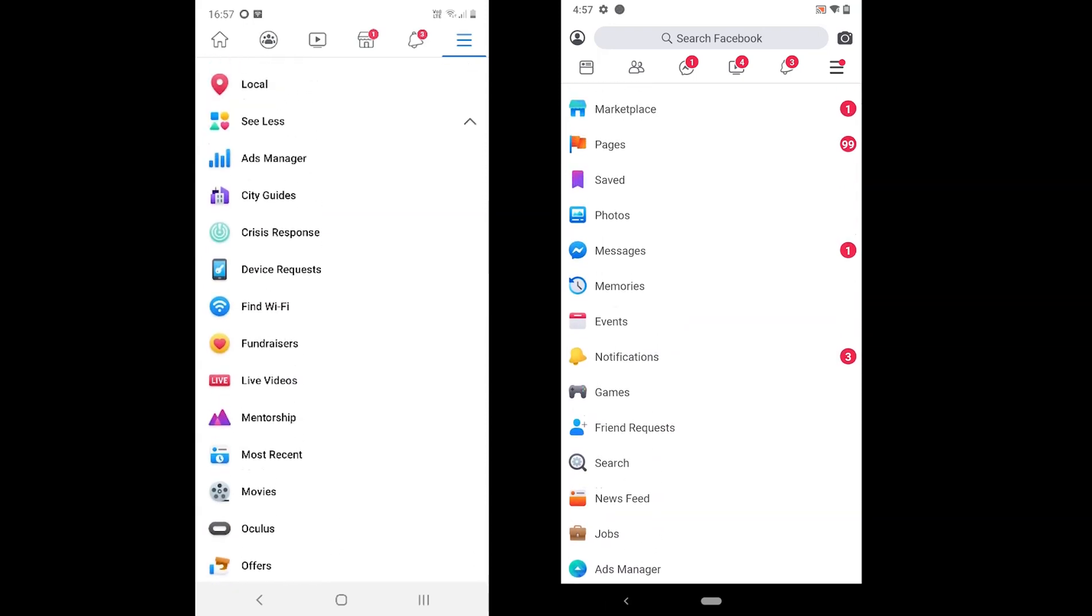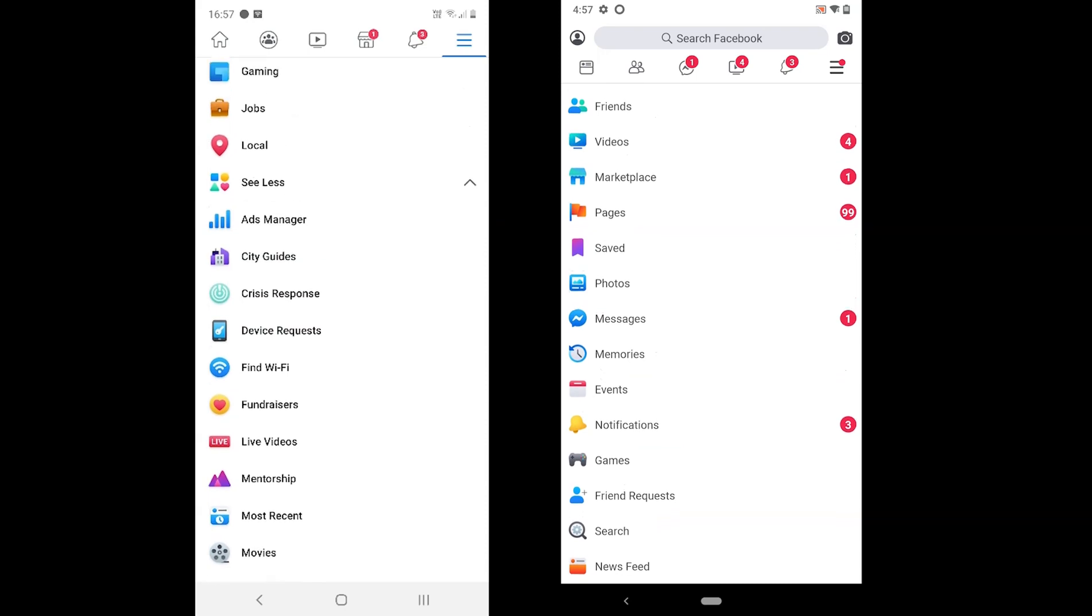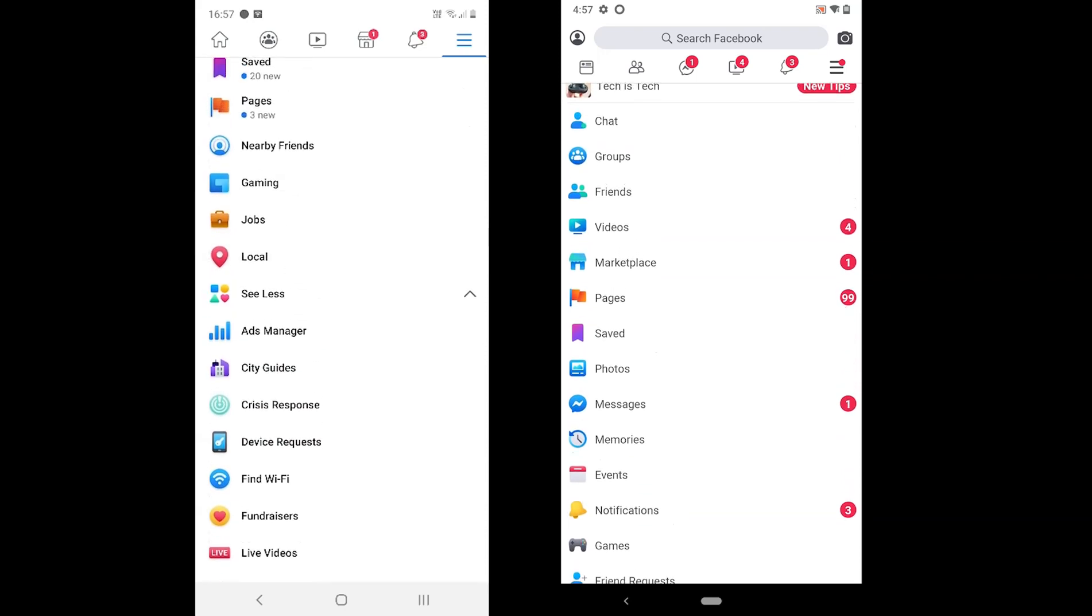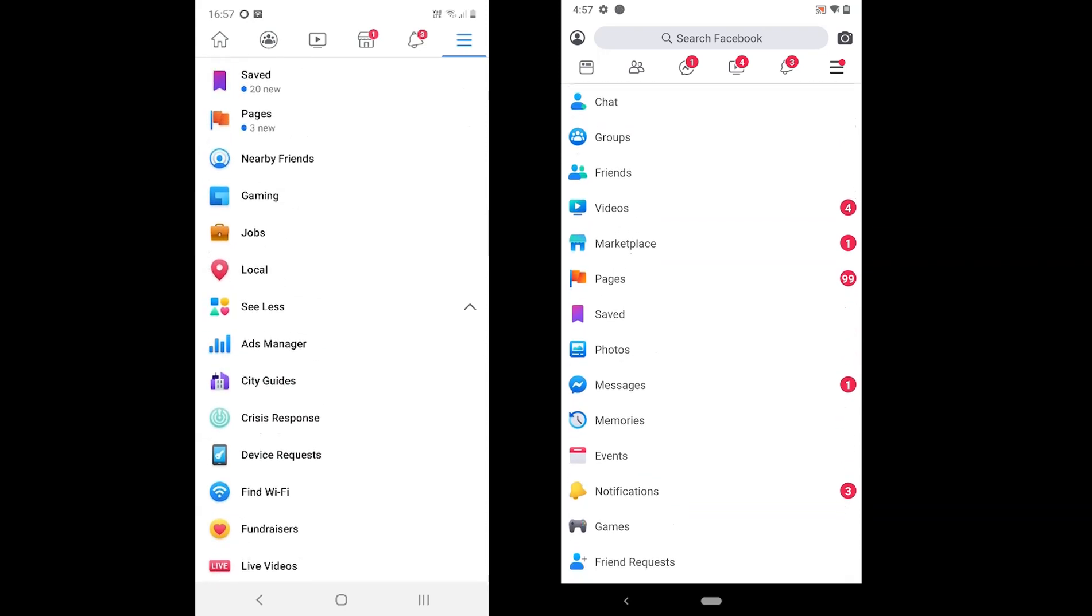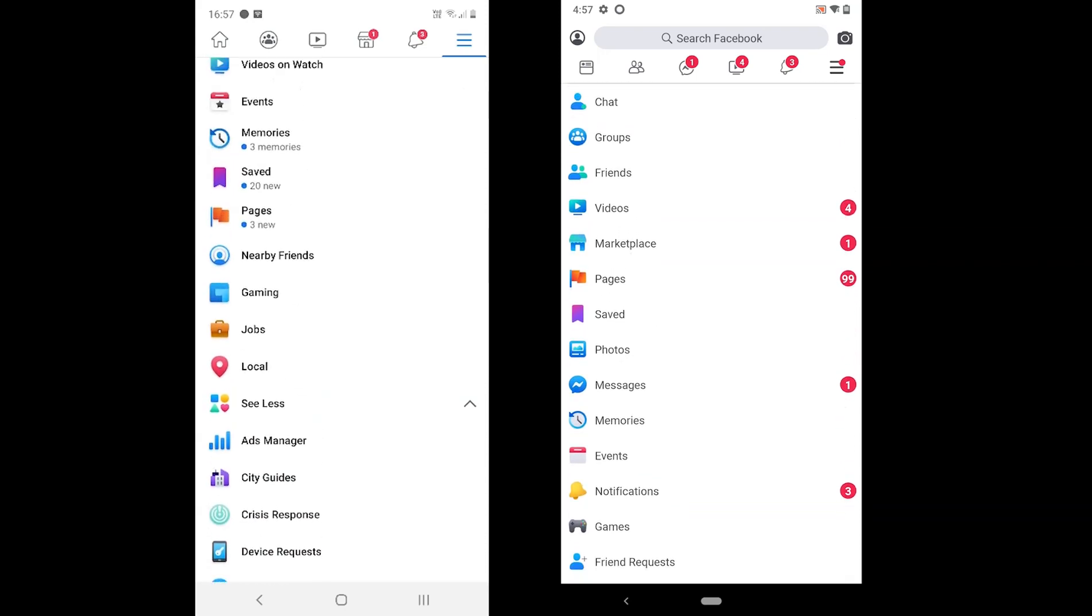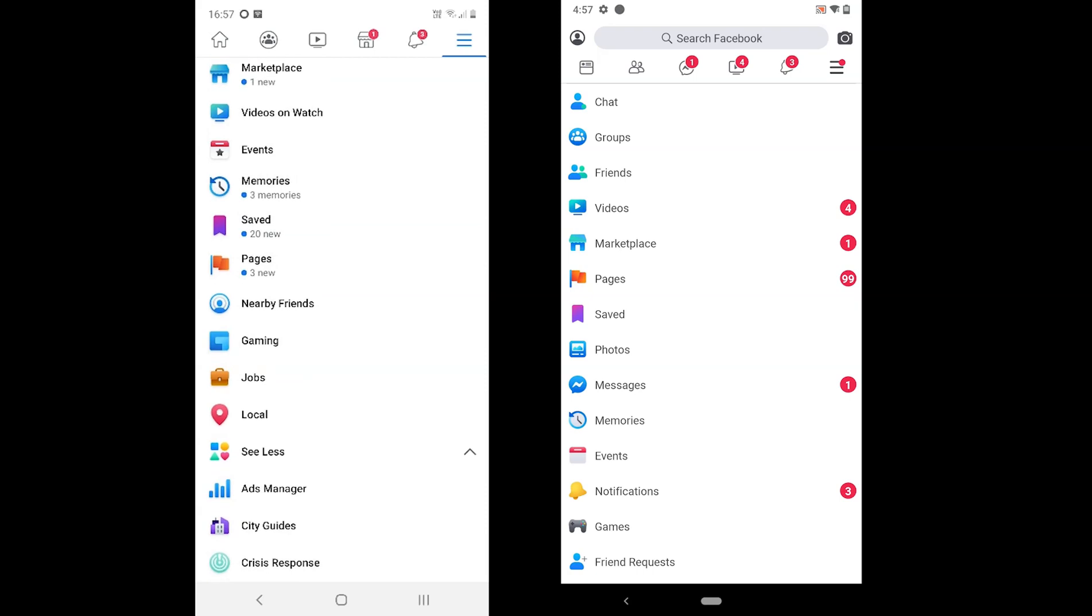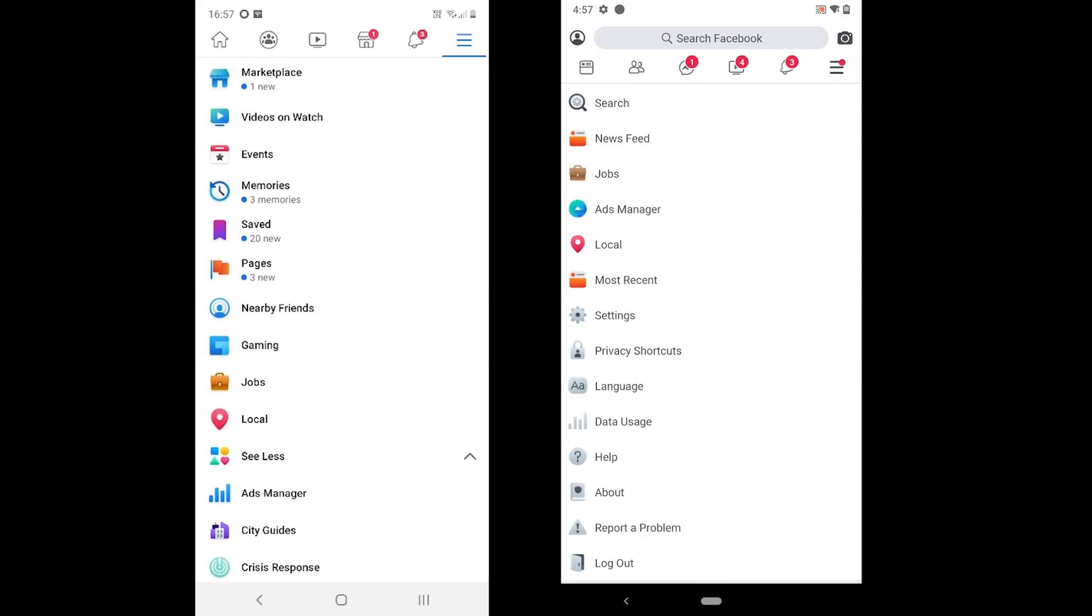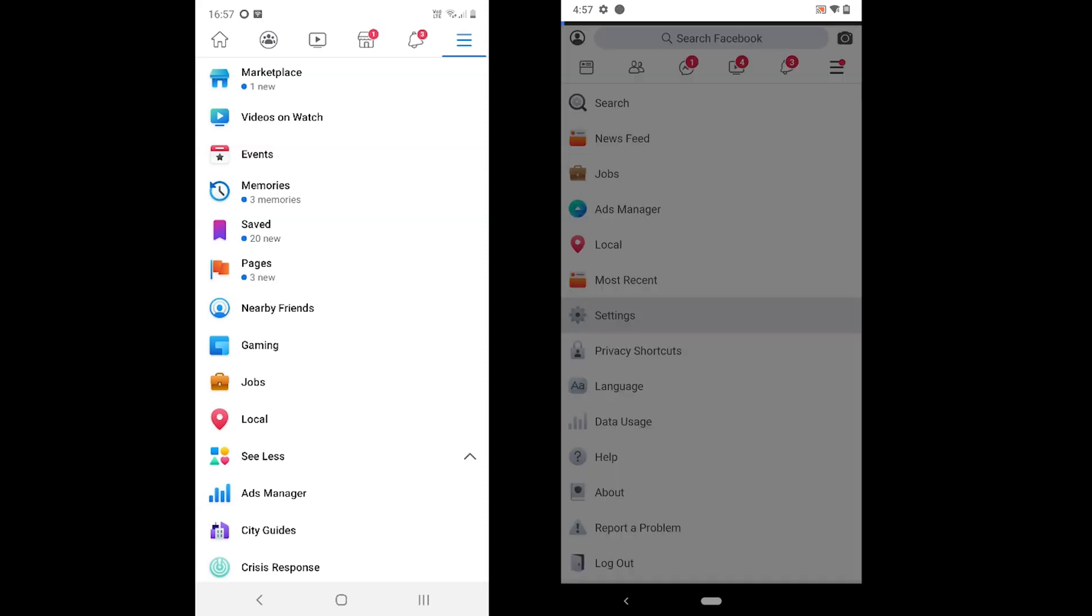Considering the above features, we can understand that many GPS-enabled features are missing in Facebook Lite. Also, the dark mode is available in Facebook Lite, but you will not be able to find it in the Facebook app.